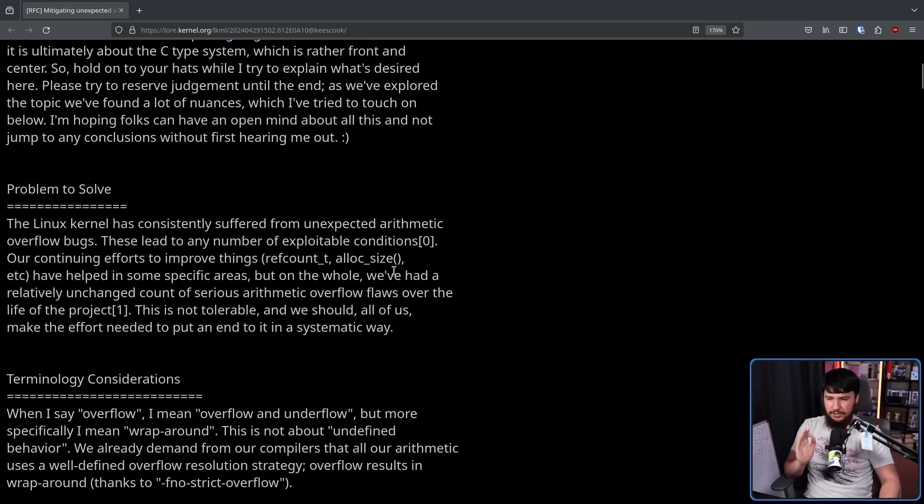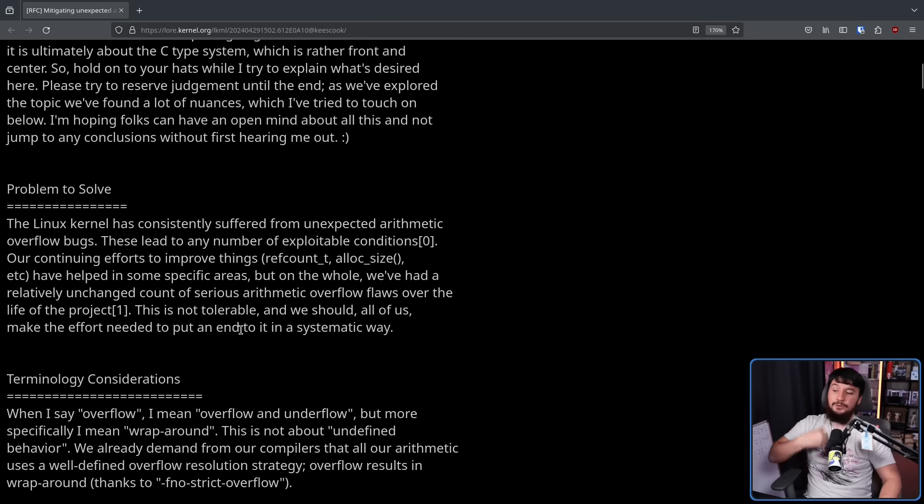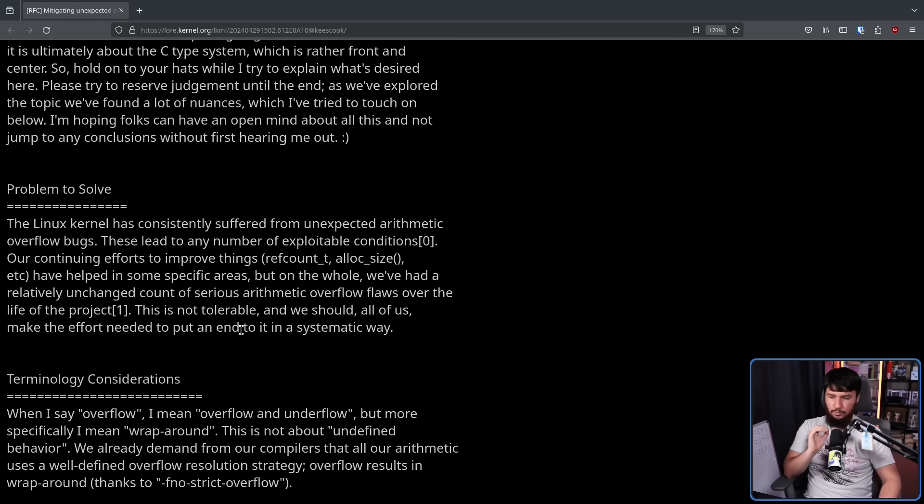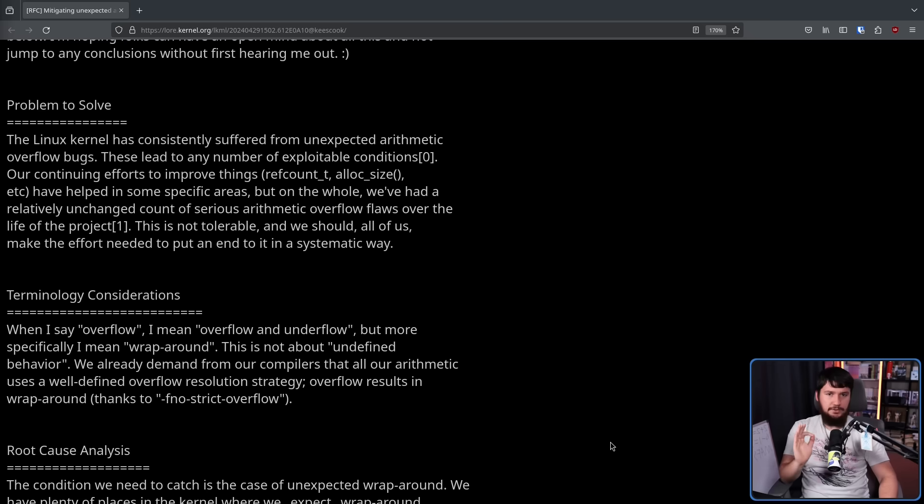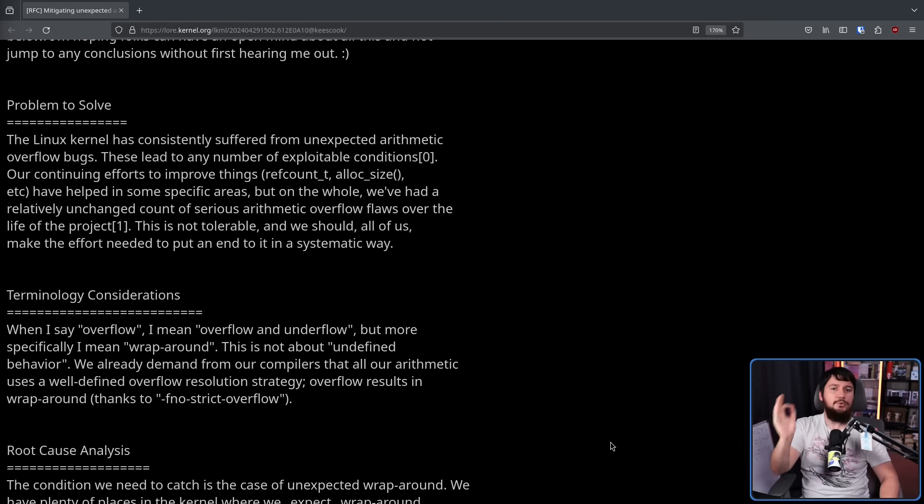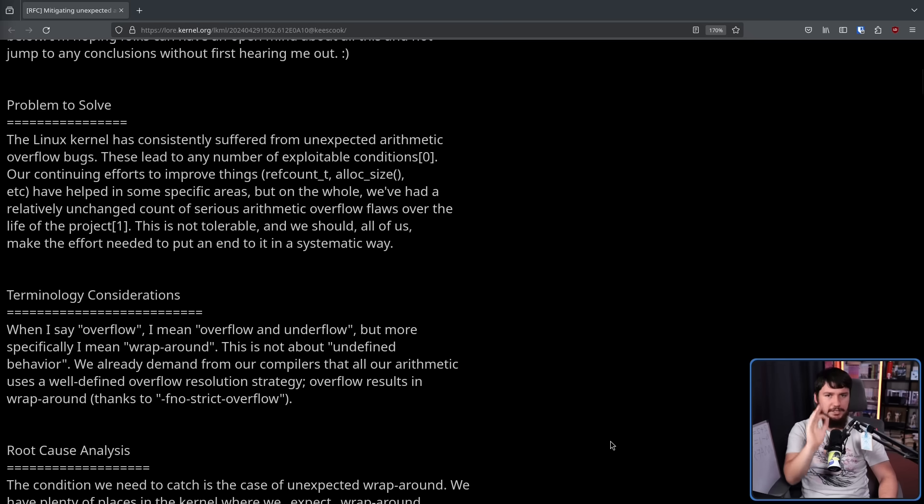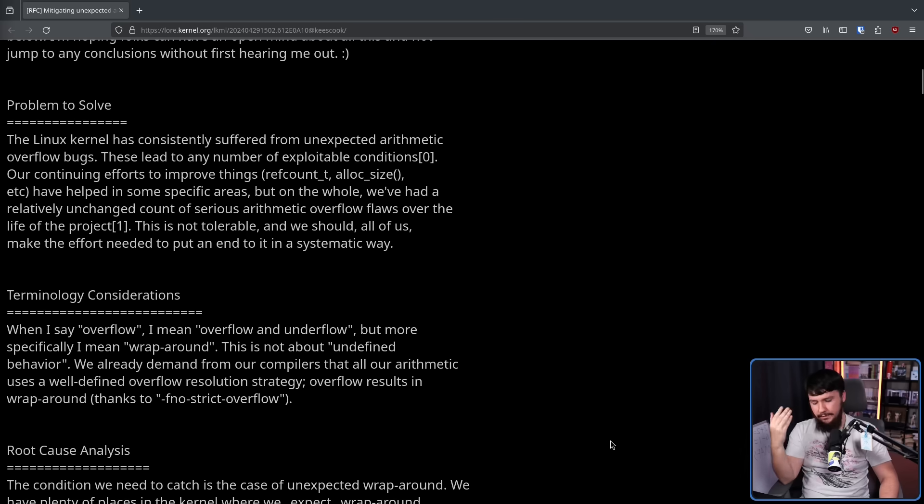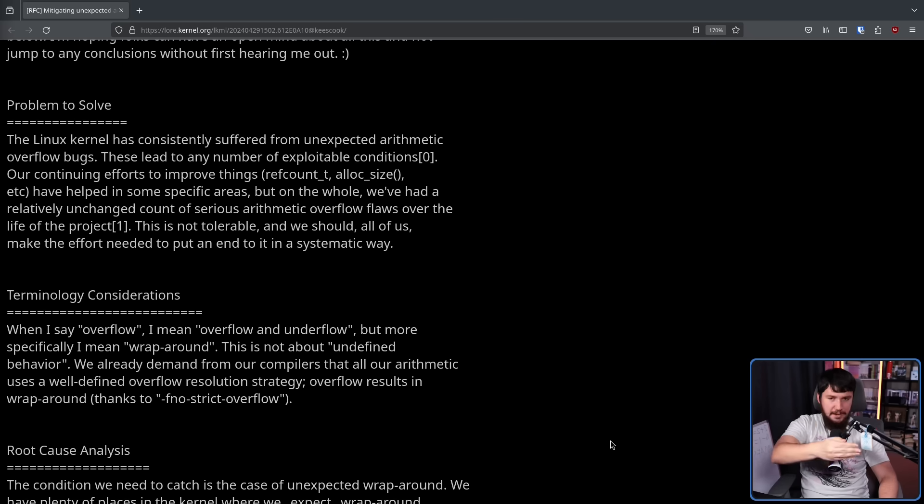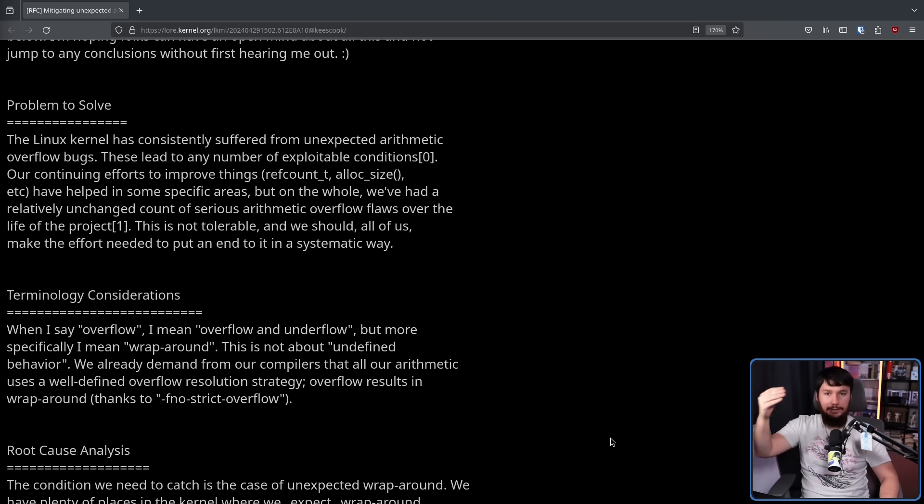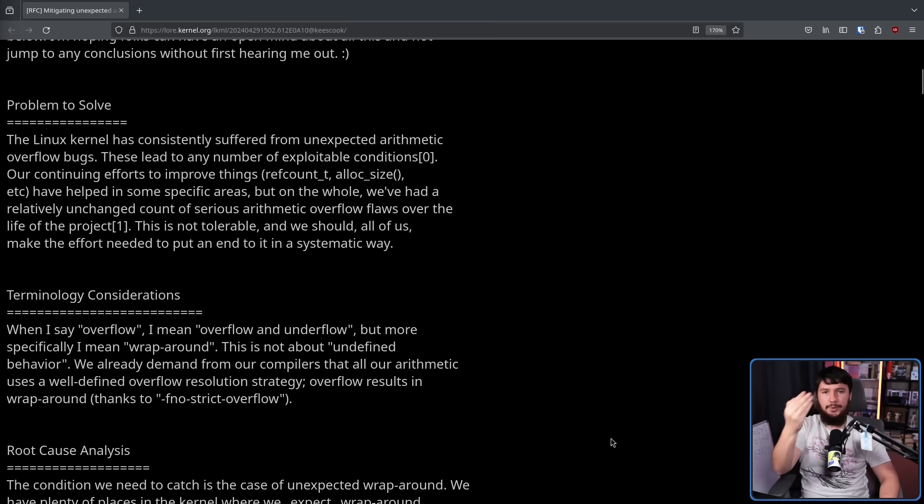And we should, all of us, make the effort needed to put an end to it in a systematic way. In this context, when we are talking about overflow and underflow, we are specifically talking about wraparound. This is when a number goes over the limit and then wraps around to the bottom, or it goes below the limit and then wraps around to the top.